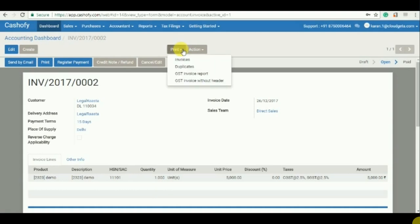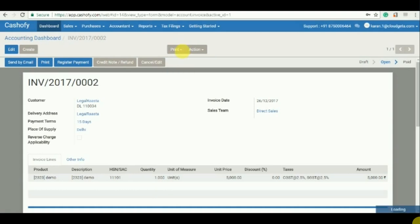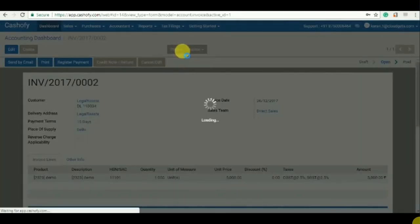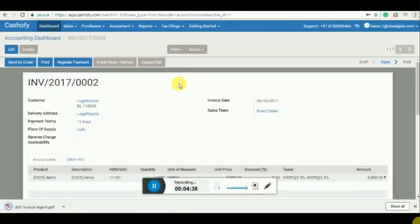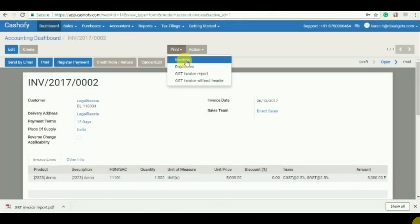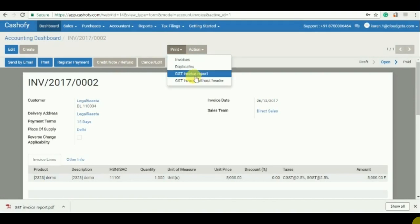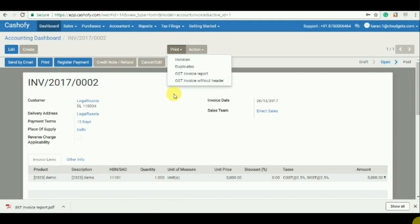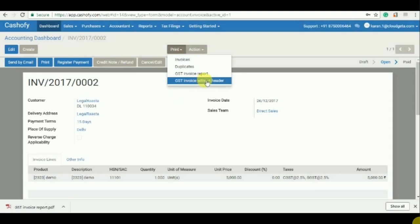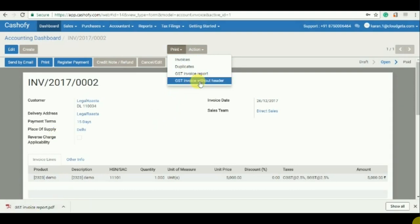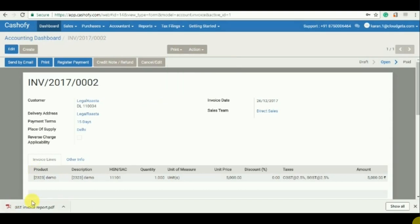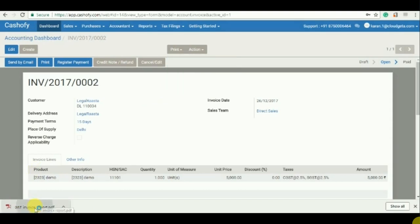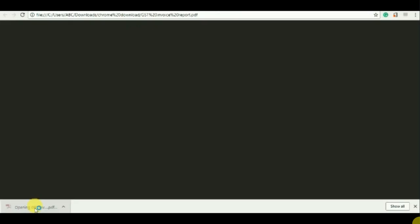Now how to see the invoice? Click on print and GST. So we have made four options for you to print invoice: normal invoice, the duplicate, if you want to make GST invoice, and GST invoice without header. So without header is basically which will not have the company name which we have entered. You can print it on your own header.